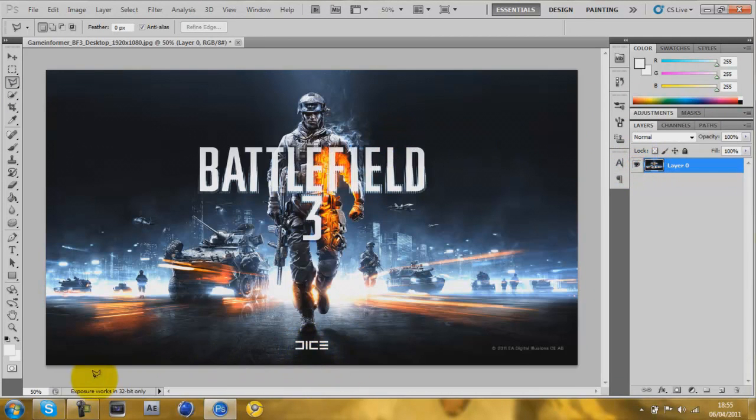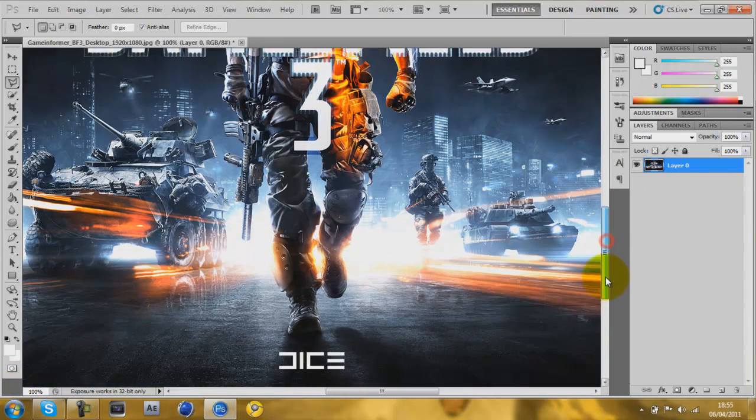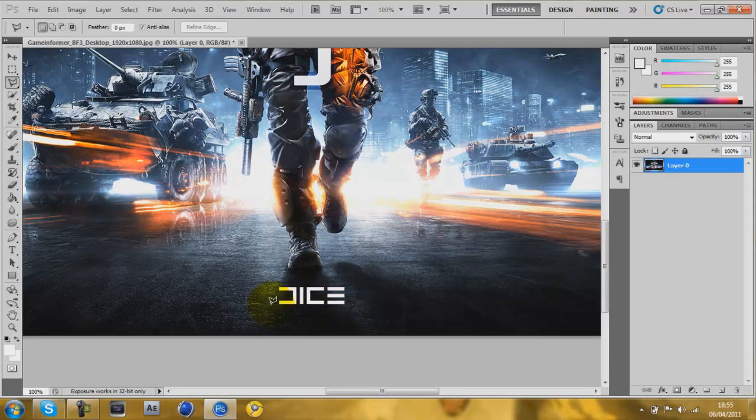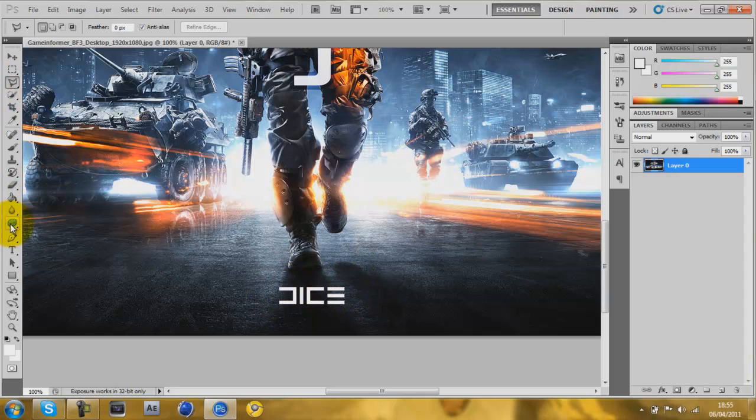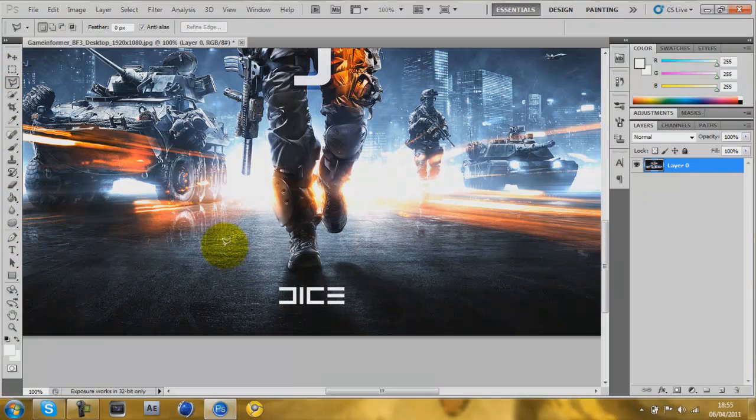And then just zoom in if you want. And you want to cut around, or like select around, as close as possible to the edges of what you want to make disappear, with the polygon tool, the pen tool, the lasso tool, the magnetic lasso, anything that makes a marquee selection.